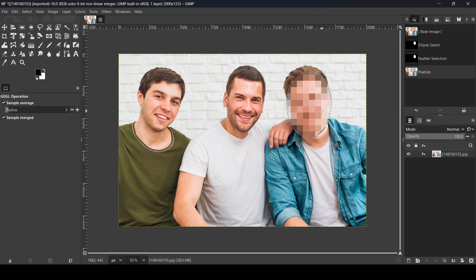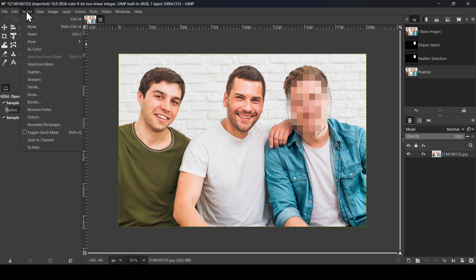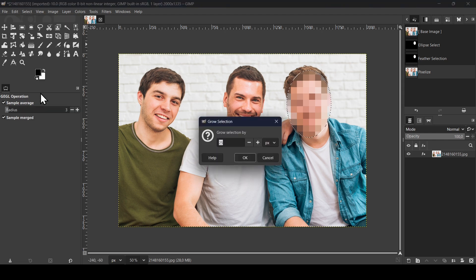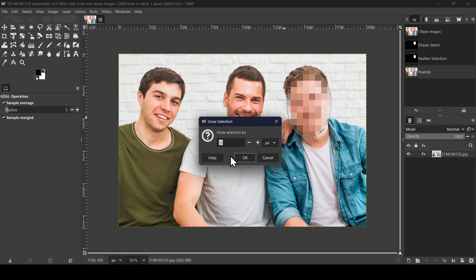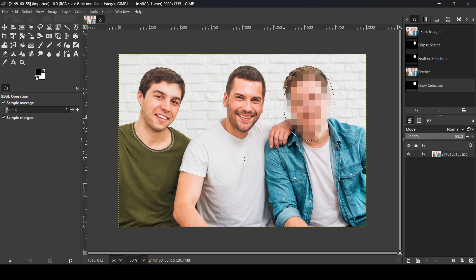Go to Select, Grow. I'm going to increase it by 25 pixels and then press OK.